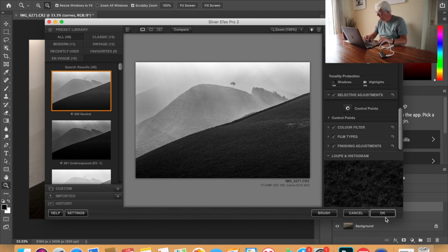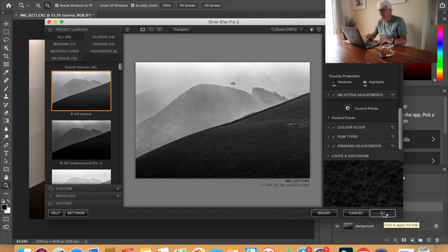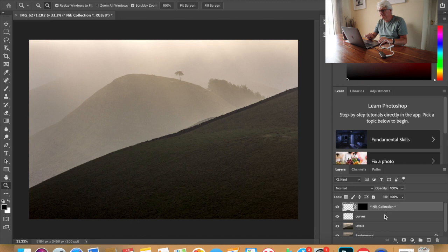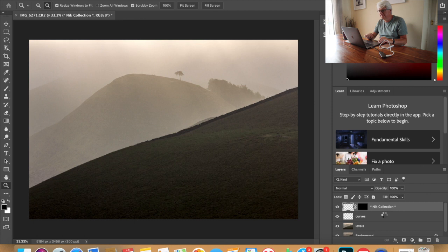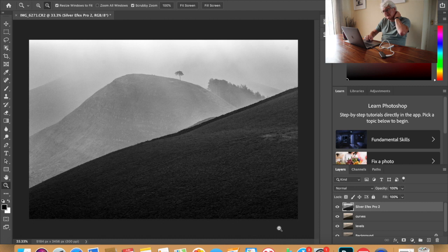Quite happy with that. So I will now bring that back into Photoshop. Just wait for it to do its business. And here we have a black and white conversion.